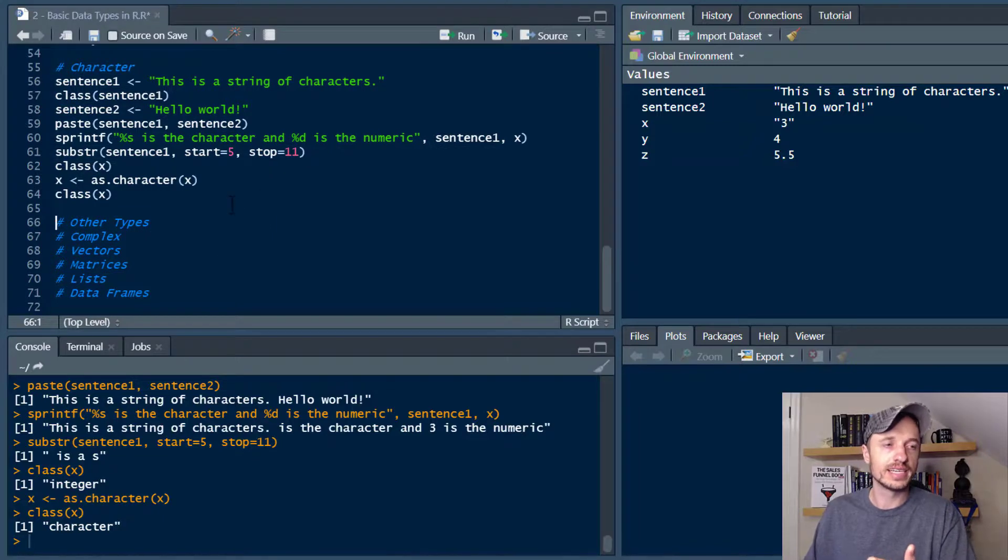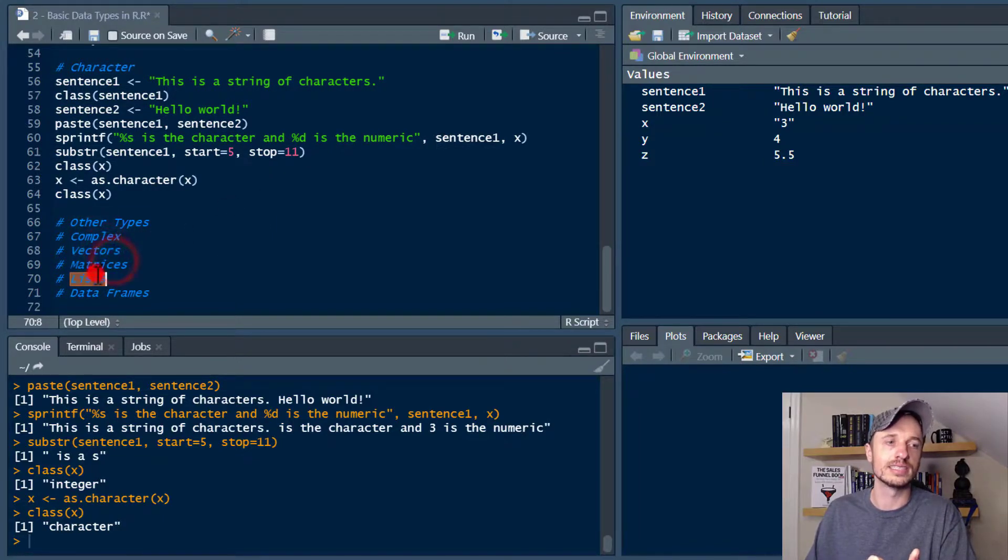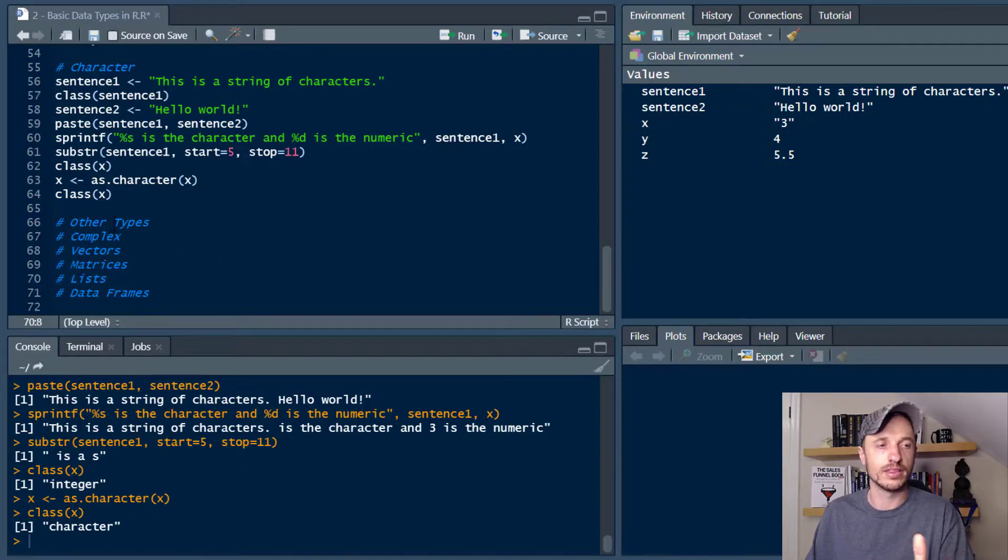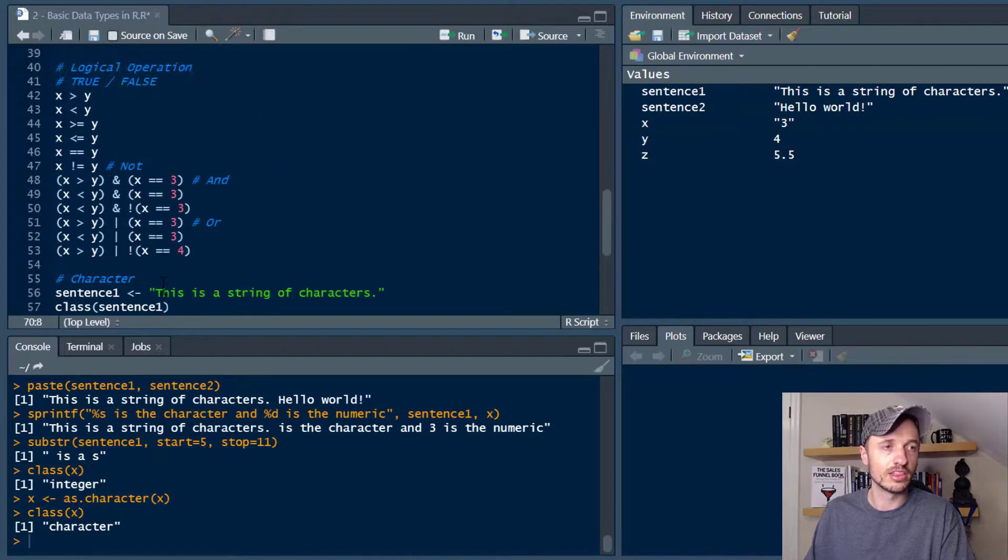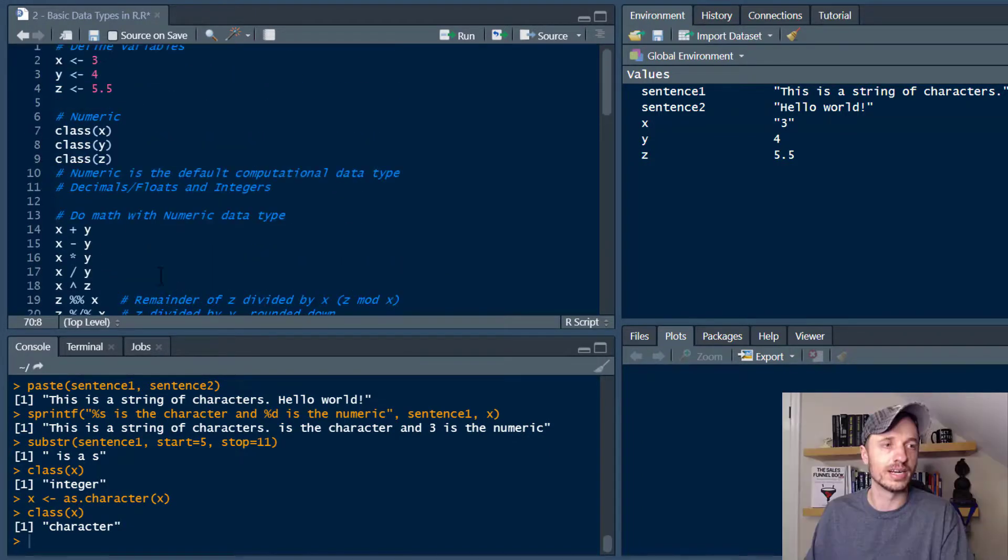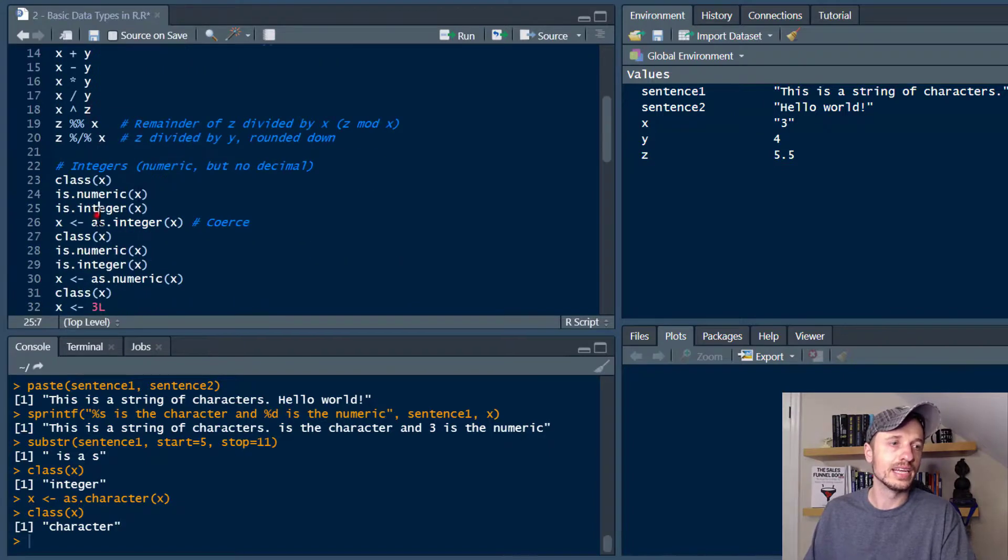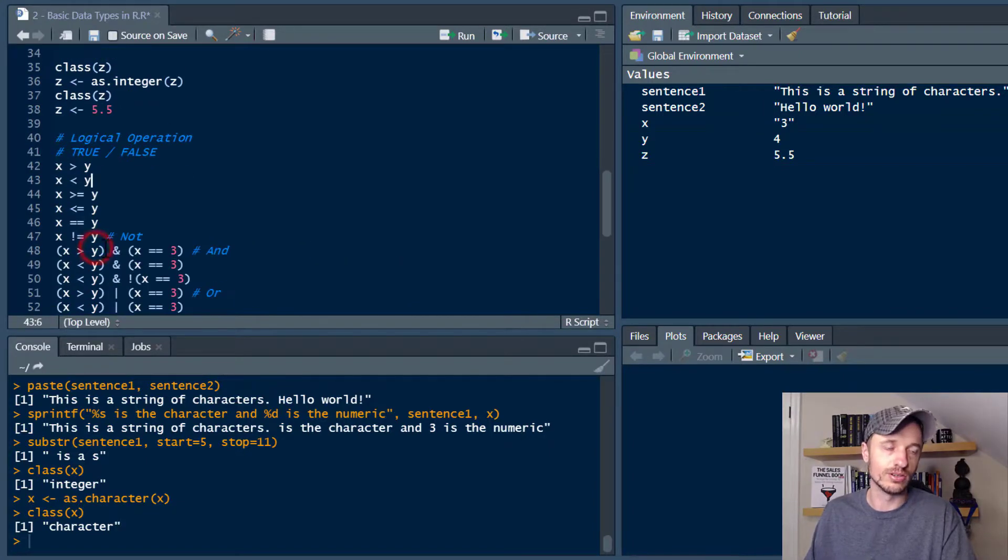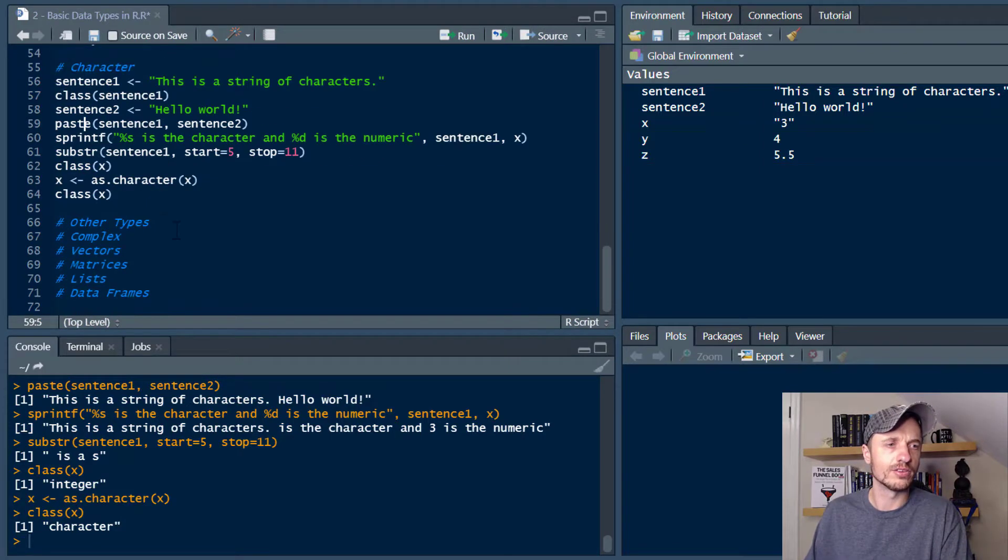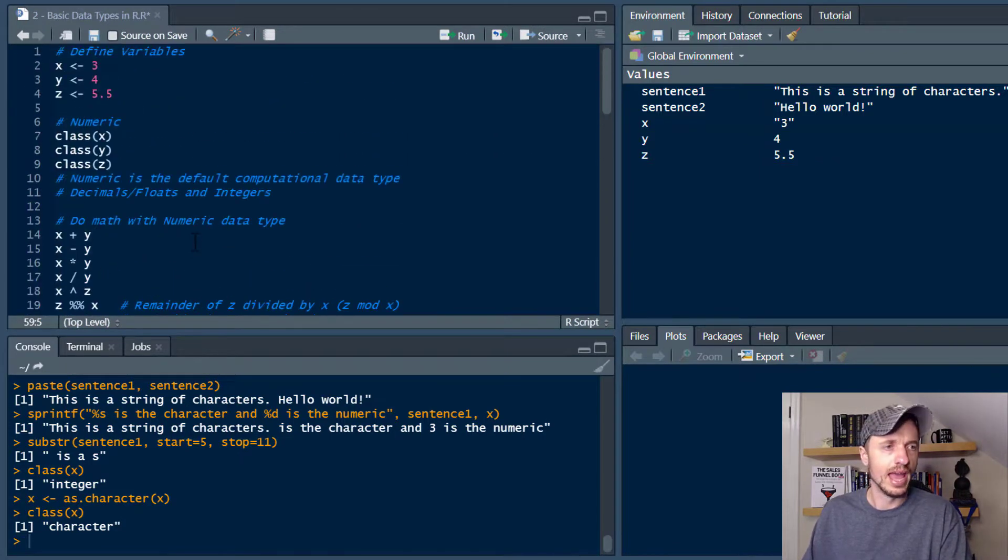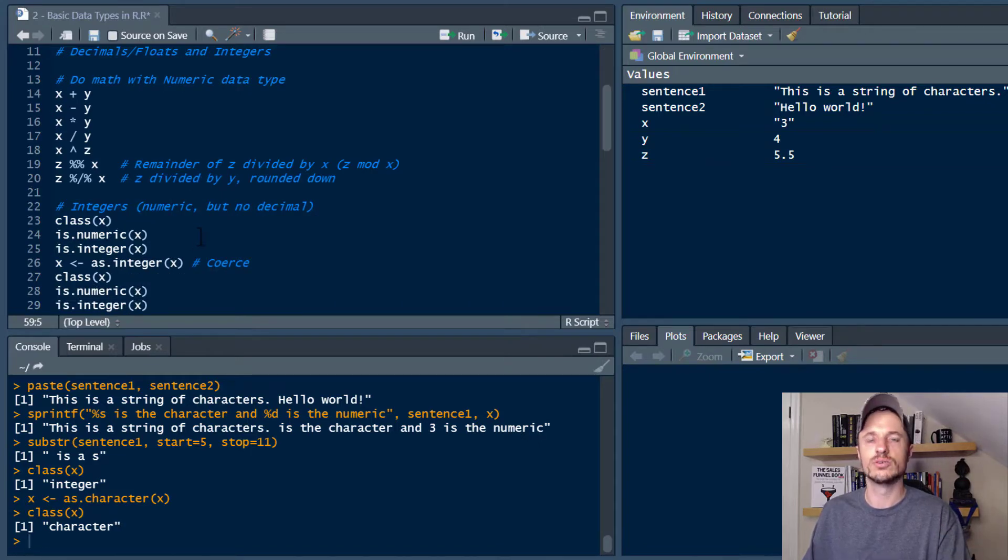Now there's other data types as well. There's complex, there's vectors, there's matrices, there's lists, there's data frames. And I'll have more videos on those other data types. They're more complicated and a lot more to them. But these are like the three main types right here. We got the numeric, we got the integers, we have logical, and then we have character. So I guess that's four that I went through in this particular video. And I think that's enough for this video. We went through a lot of stuff. I threw a lot at you. Hopefully you found this video helpful.